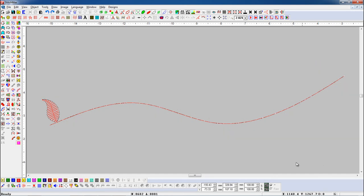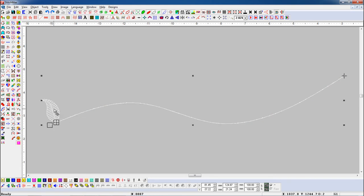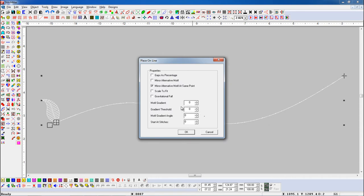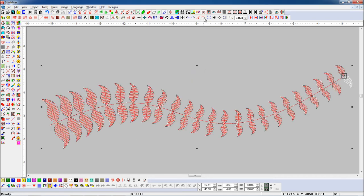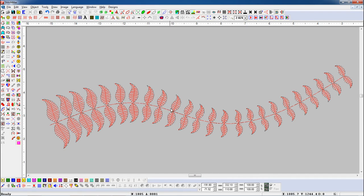Let's see again. Select the object and open Place On Line parameter. Now if we want to make the object smaller according to percentage, we will set motif gradient 95% and gradient threshold 50%, and press Place On Line button. We have added a 50% gradient threshold, so the object will convert smaller up to 50%.